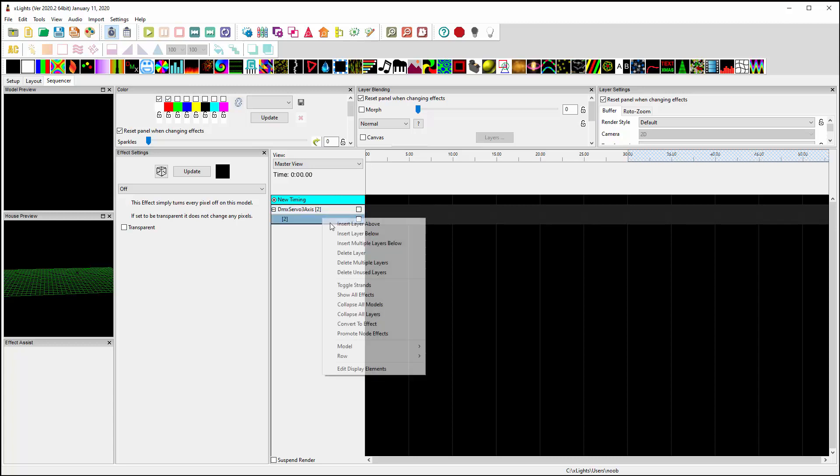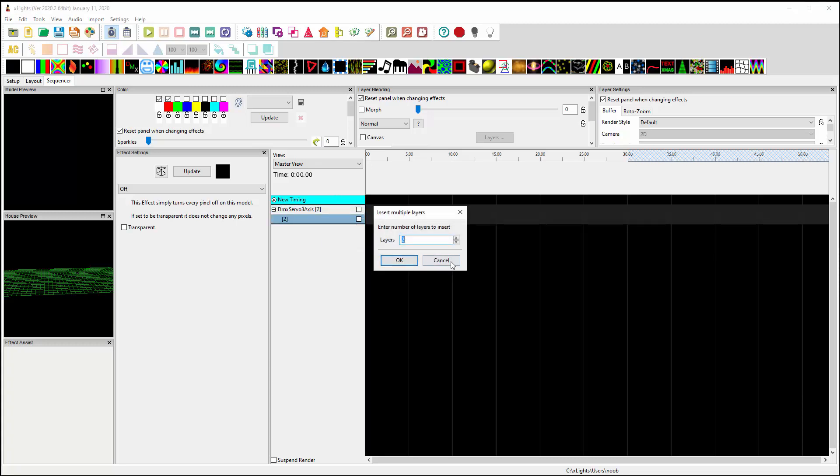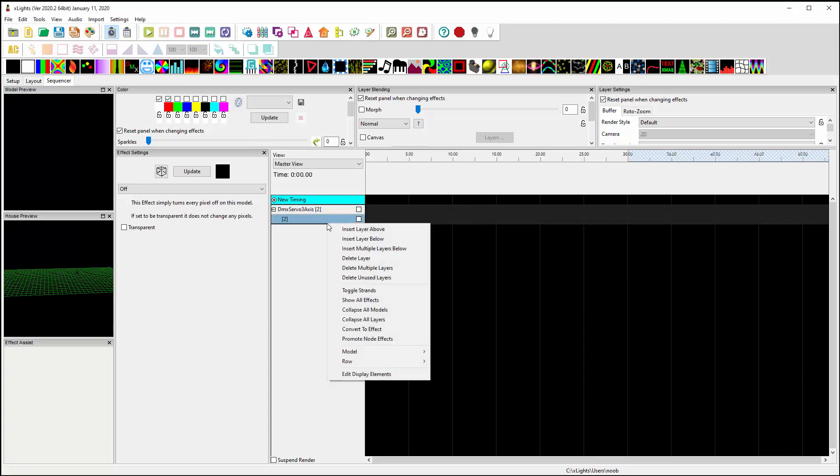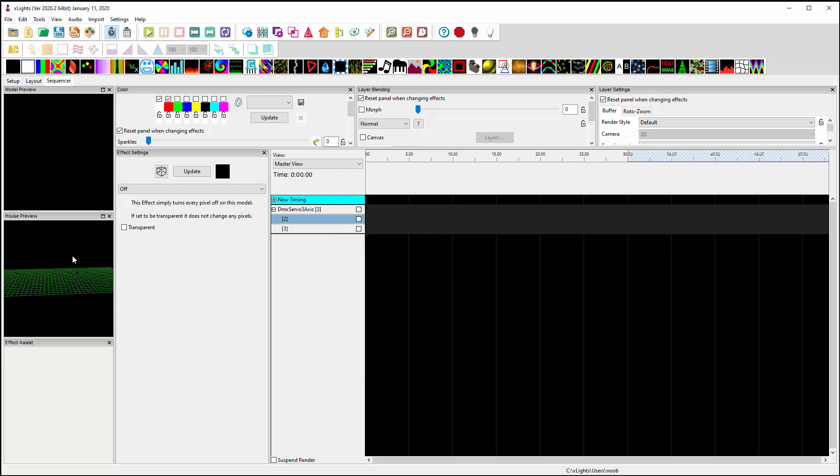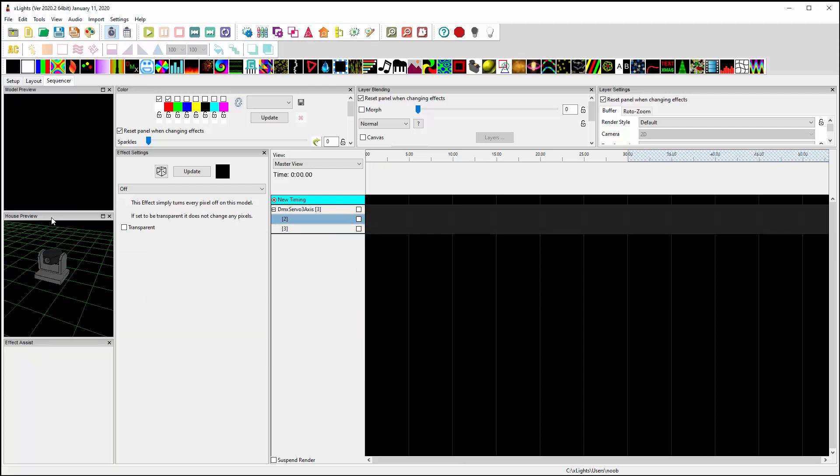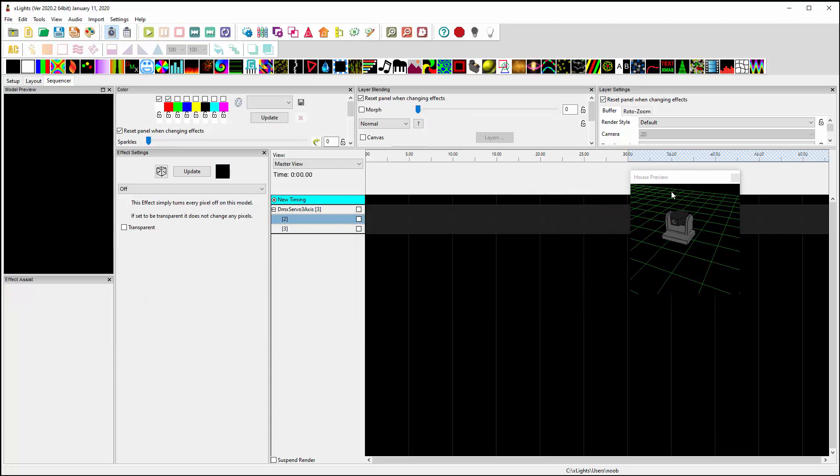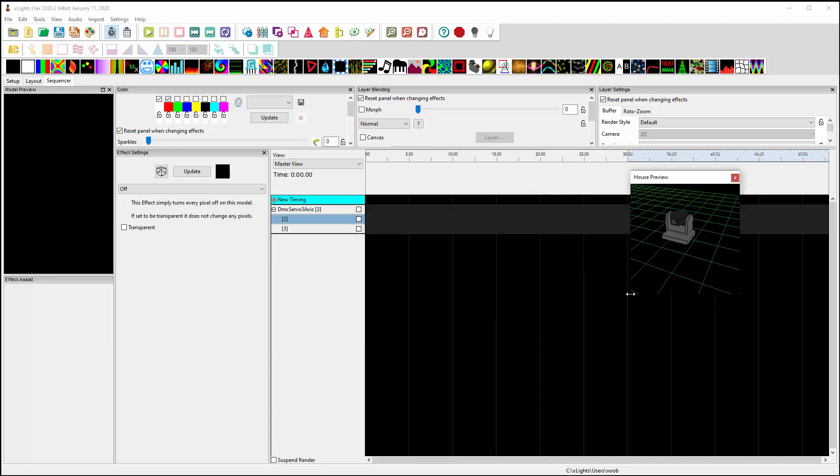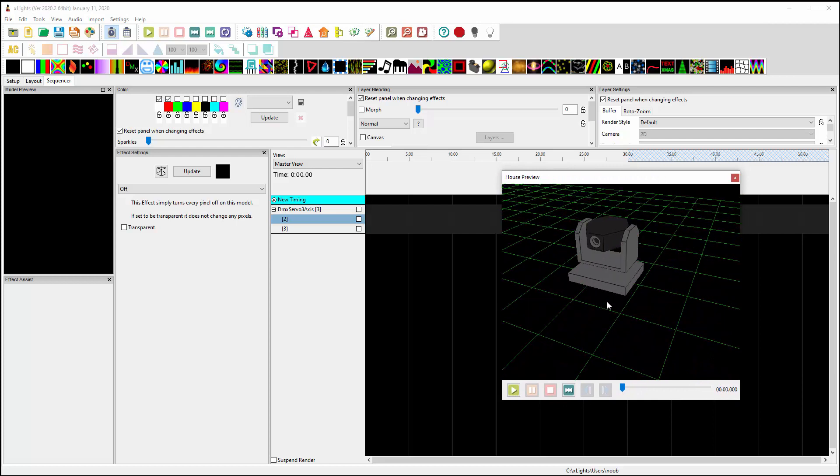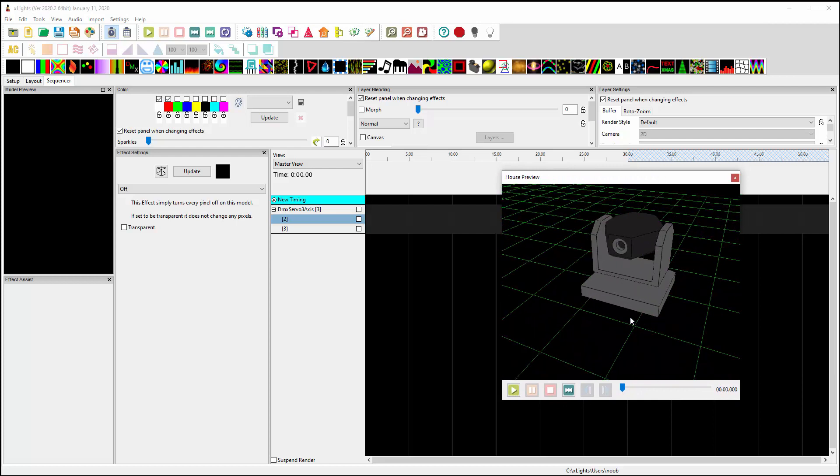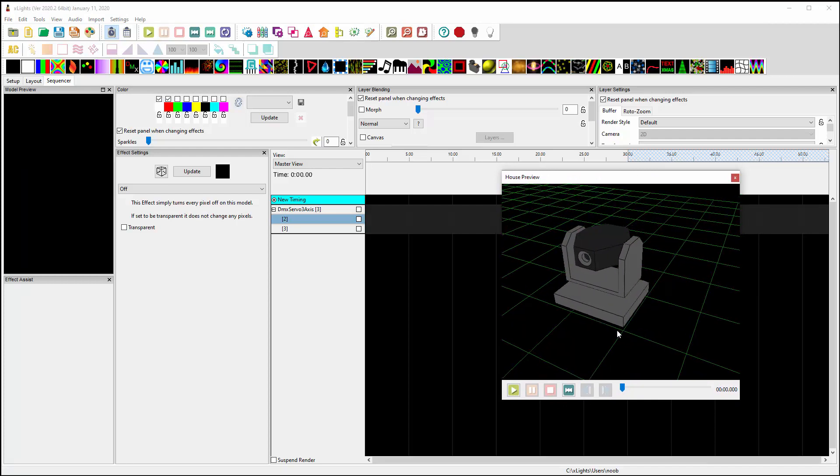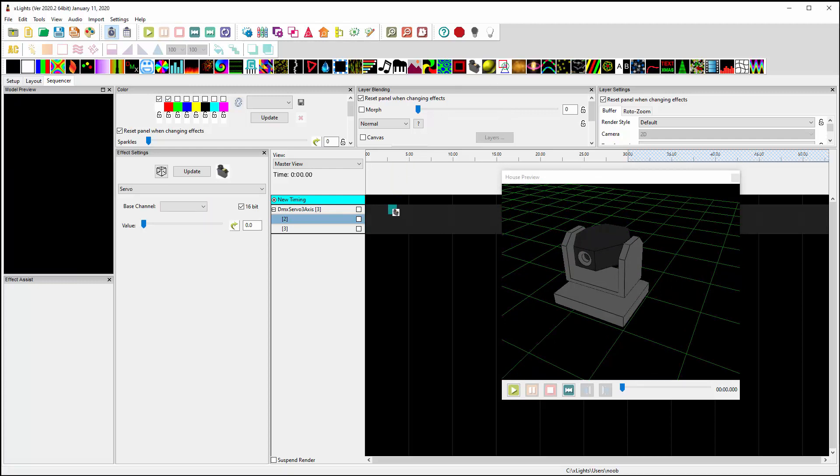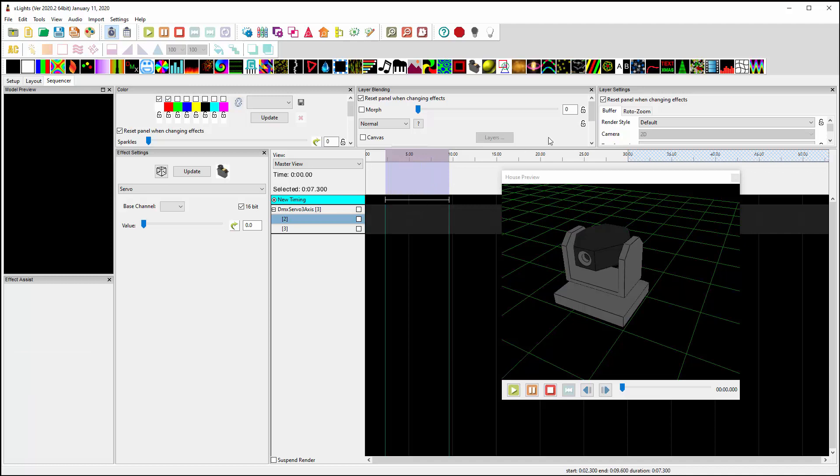So over here I can right click, say load that viewpoint and it brings it right into view. I'm going to bring a servo effect down. Let me go ahead and create a timing mark just so when I bring them down they'll end up the same length.